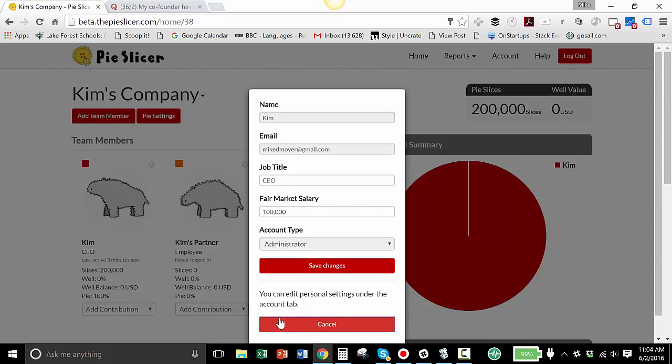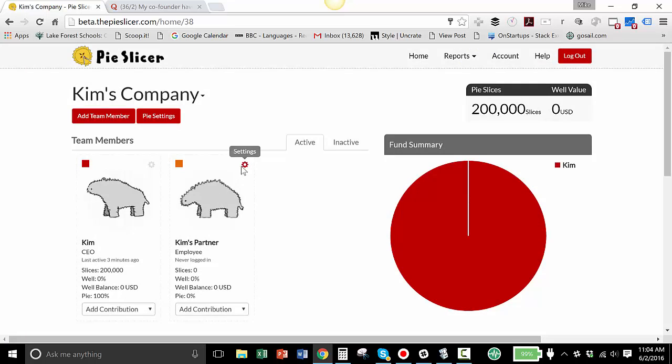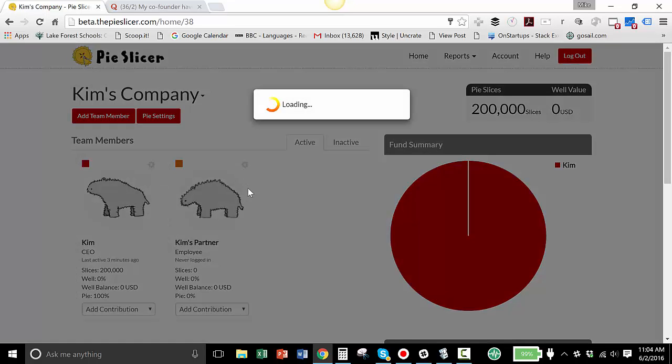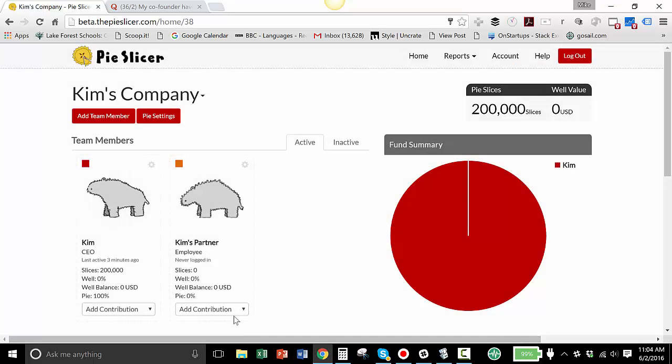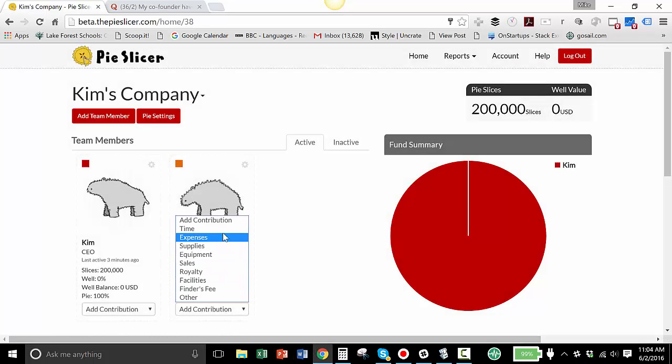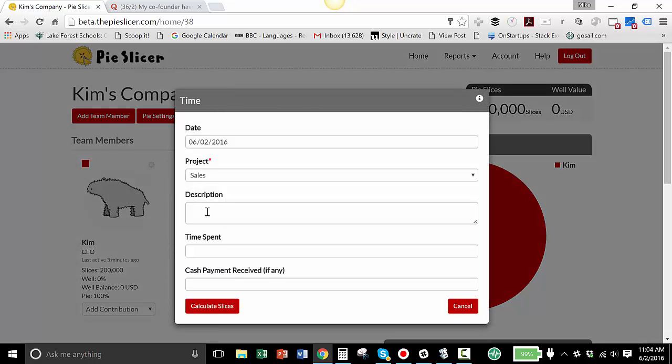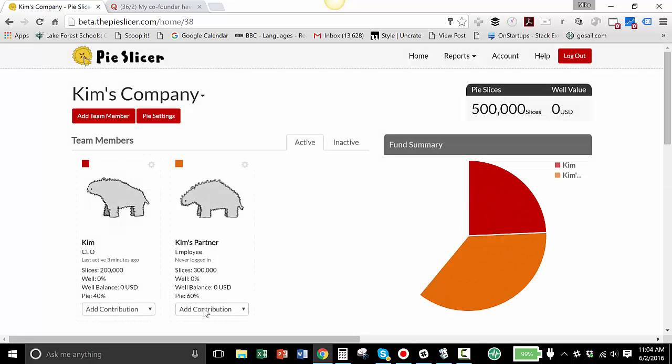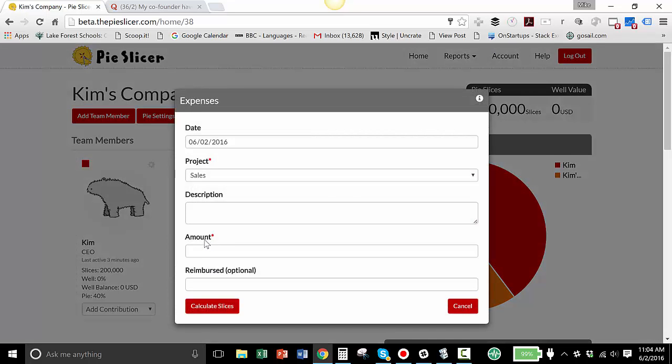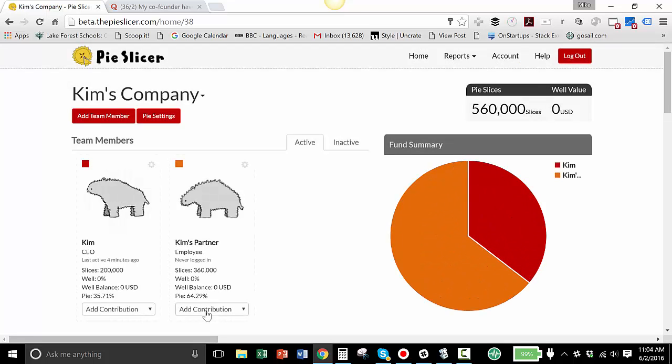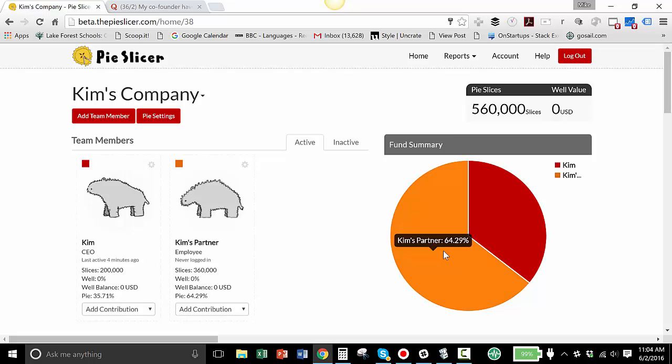And incidentally, because they're the same, I'm also setting a fair market salary for $100,000 for her employee as well. So her employee has put in 18 months with no penalty because she's sticking with the company. So that's 3,000 hours. Calculate her slices. There they are. Plus she's put in expenses of $15,000.